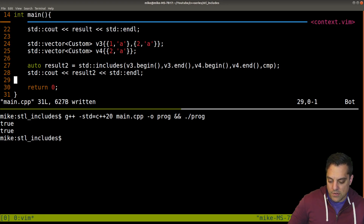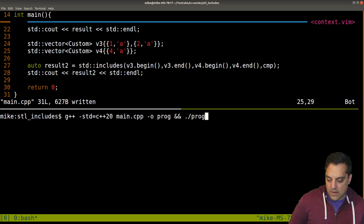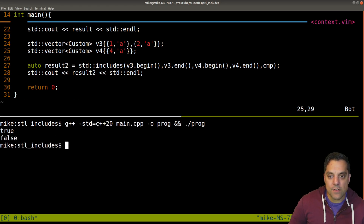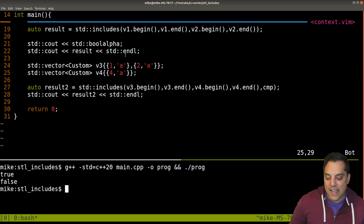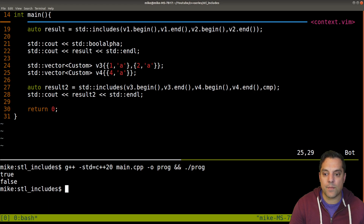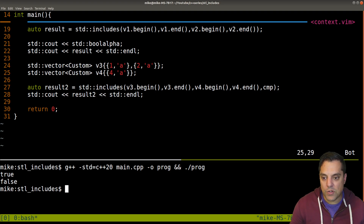So with custom comparators you can check if some subsequence of one collection is a subsequence of another. Quite a nice example. Let's push this a little further to make it more interesting.